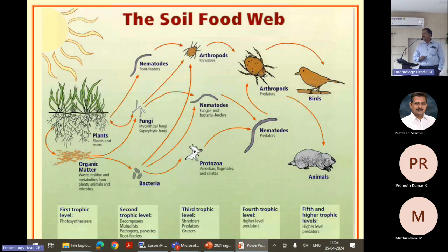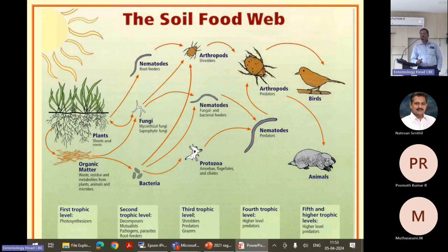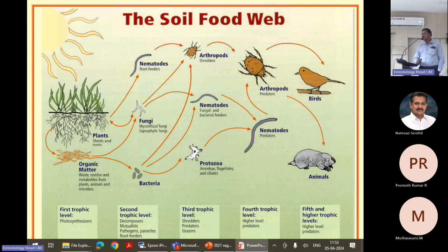This is a comprehensive soil food web wherein you can see various trophic levels. You can see the involvement of arthropods. The soil arthropods include the oribatid mites.